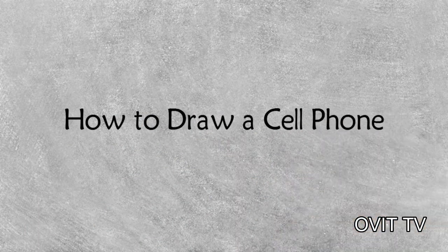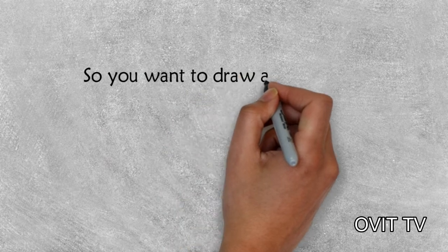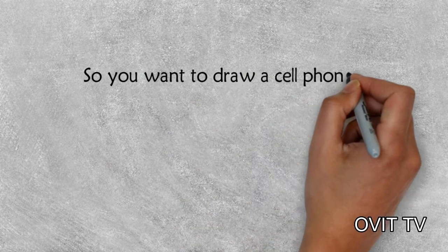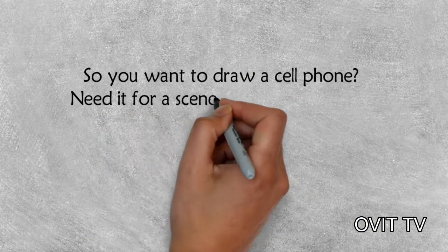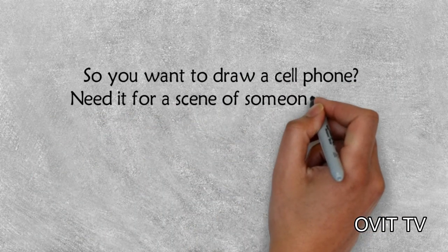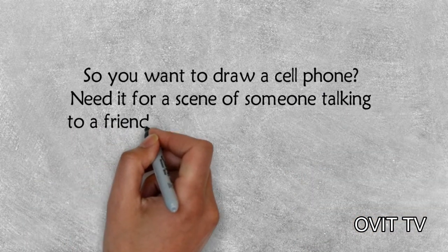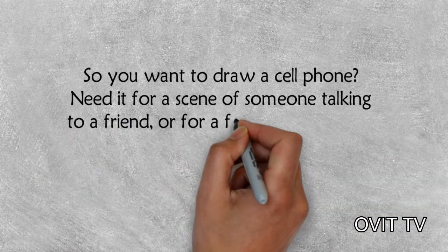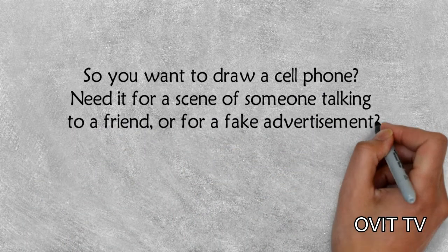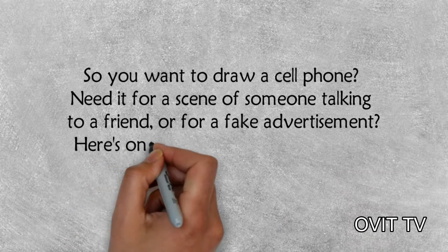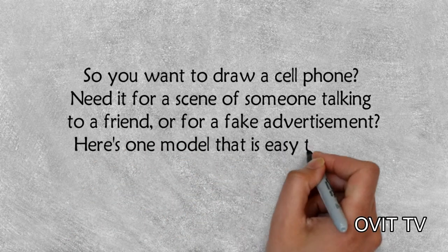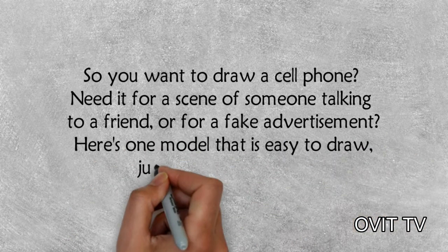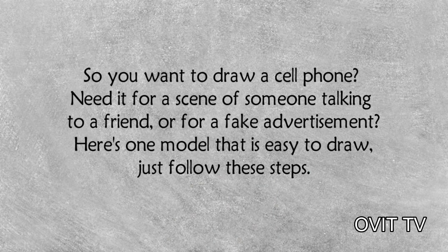How to draw a cell phone. So you want to draw a cell phone needed for a scene of someone talking to a friend or for a fake advertisement. Here's one model that is easy to draw, just follow these steps.